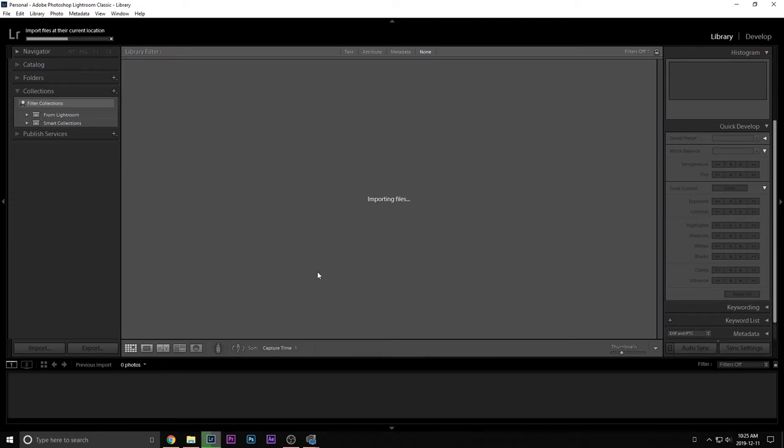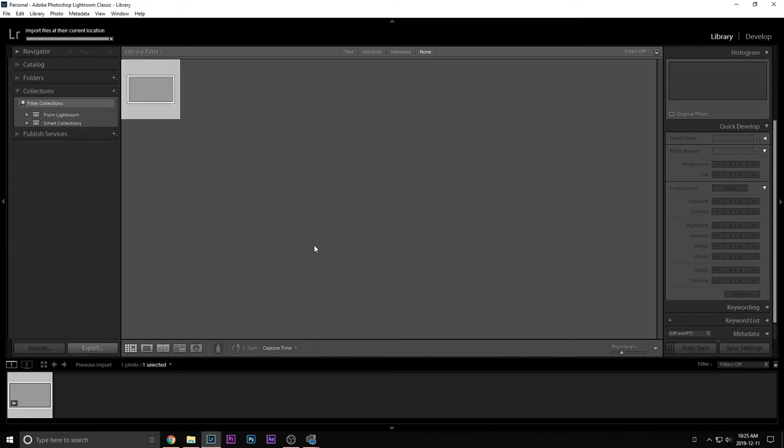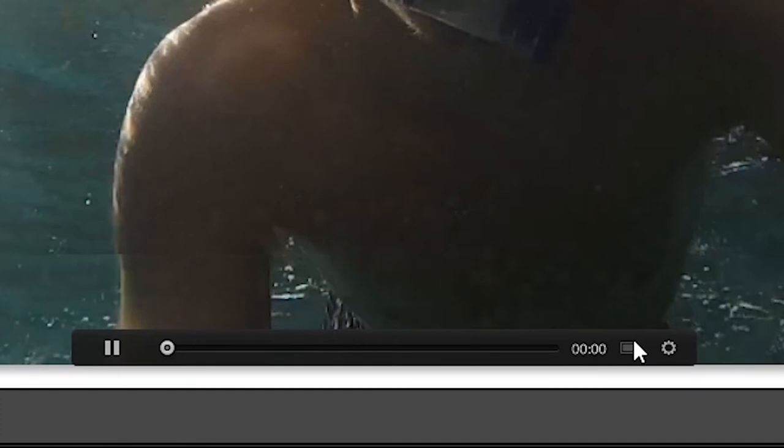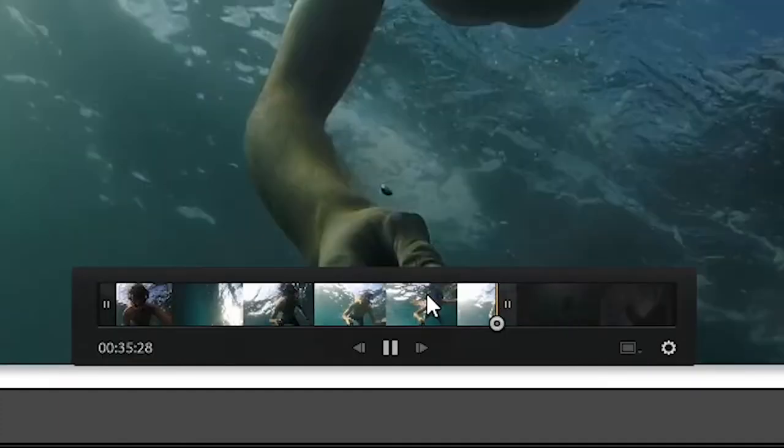So two videos imported in Lightroom. In Lightroom, you don't have a lot of choices with videos. What you can do is you can click on them and bring up the big library module. There you can view them and you can scroll through them using this little timeline indicator. You can trim them if you wish.